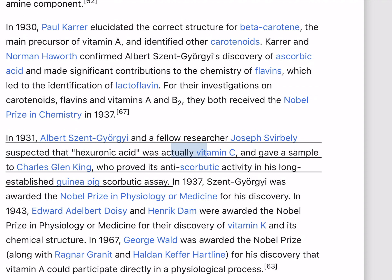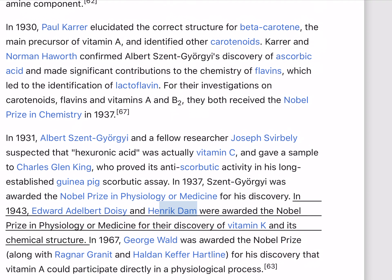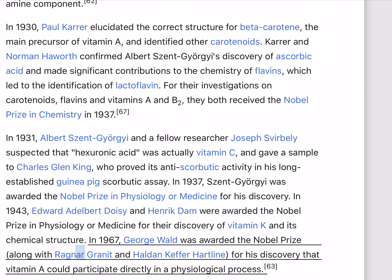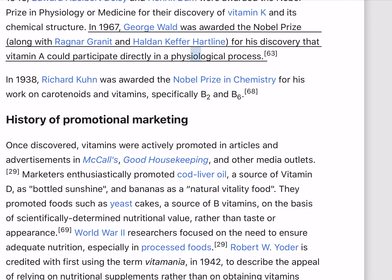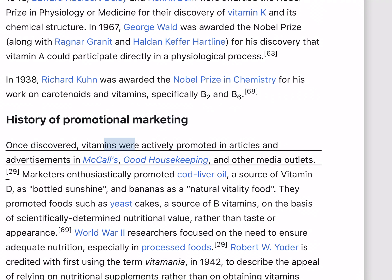In 1931, Albert Szent-Györgyi and fellow researcher Joseph Svirbely suspected that hexuronic acid was actually vitamin C, and gave a sample to Charles Glen King, who proved its anti-scorbutic activity in his long-established guinea pig scorbutic assay. In 1937, Szent-Györgyi was awarded the Nobel Prize in Physiology or Medicine for his discovery. In 1943, Edward Adelbert Doisy and Henrik Dam were awarded the Nobel Prize in Physiology or Medicine for their discovery of vitamin K and its chemical structure. In 1967, George Wald was awarded the Nobel Prize for his discovery that vitamin A could participate directly in a physiological process. In 1938, Richard Kuhn was awarded the Nobel Prize in Chemistry for his work on carotenoids and vitamins, specifically B2 and B6.